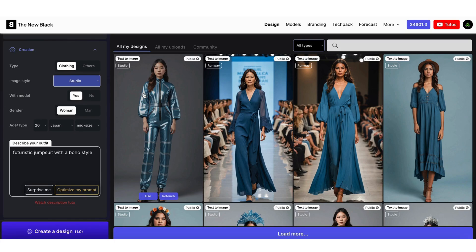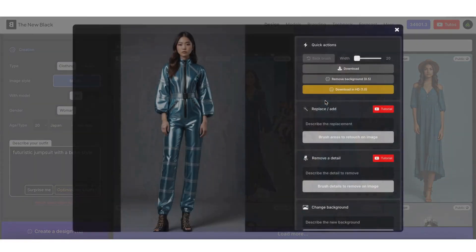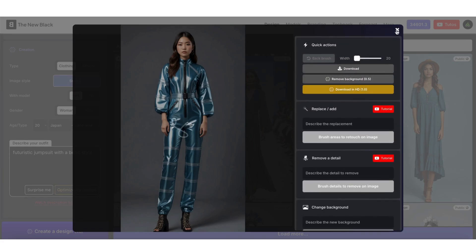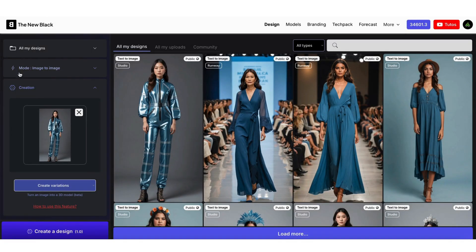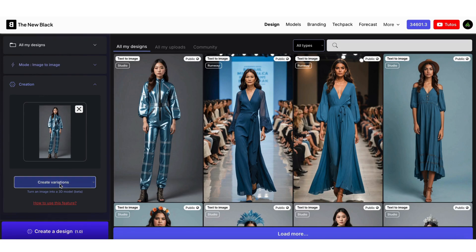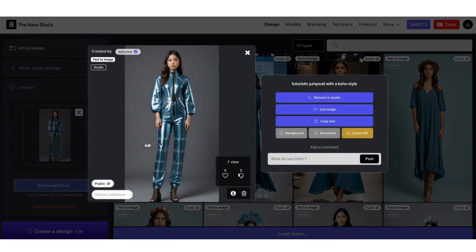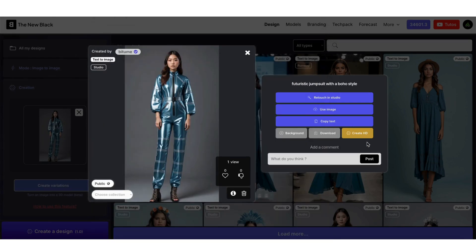After creating a design, click on the image. You have several options. The Retouch option opens the retouch panel to add, replace, or remove elements and more. The Use Image option allows you to reuse the image in another AI mode — when you click it, you will automatically switch to Image to Image mode. You also have options to download the image, even in high definition.